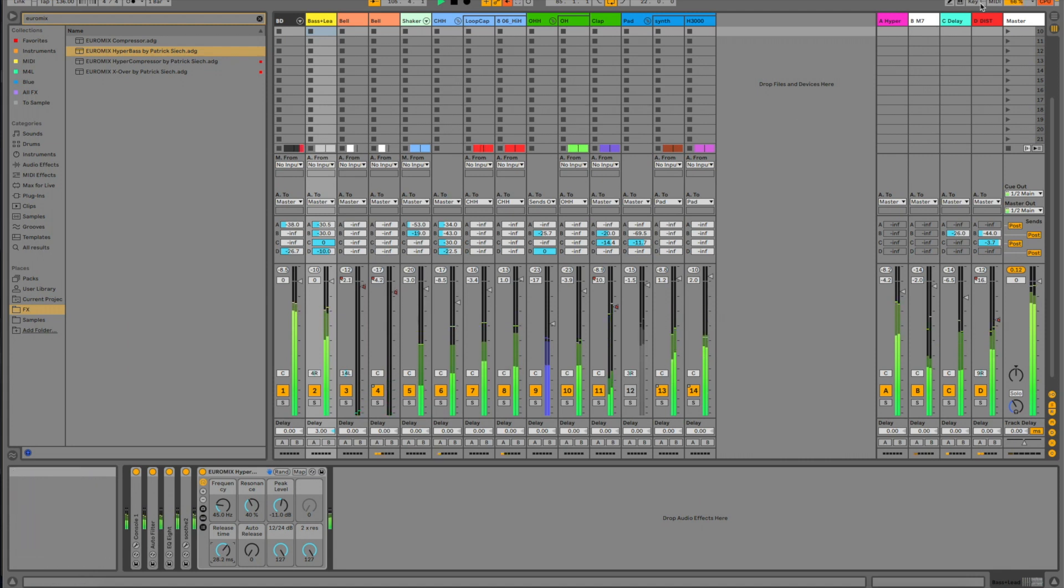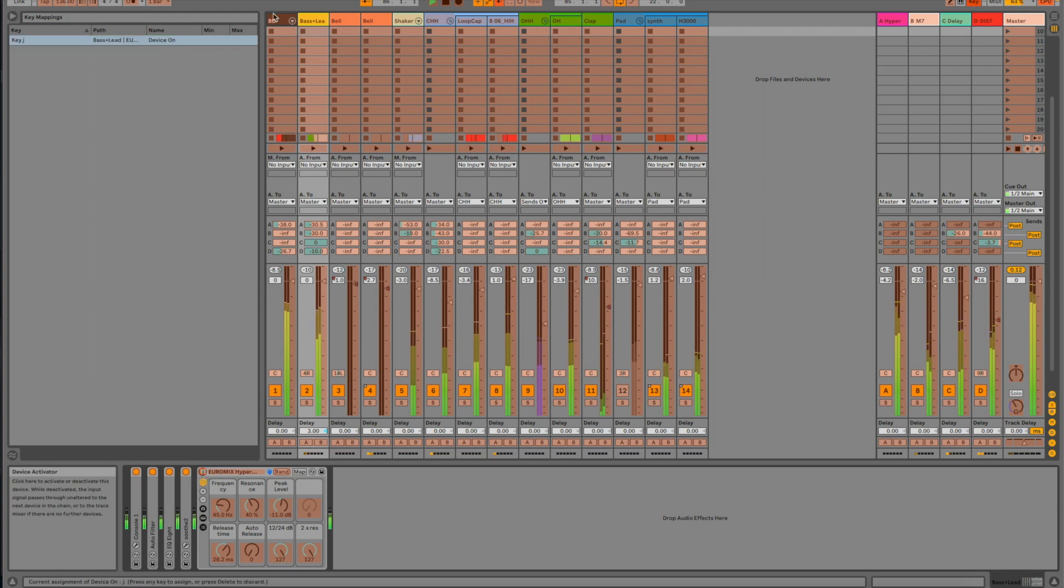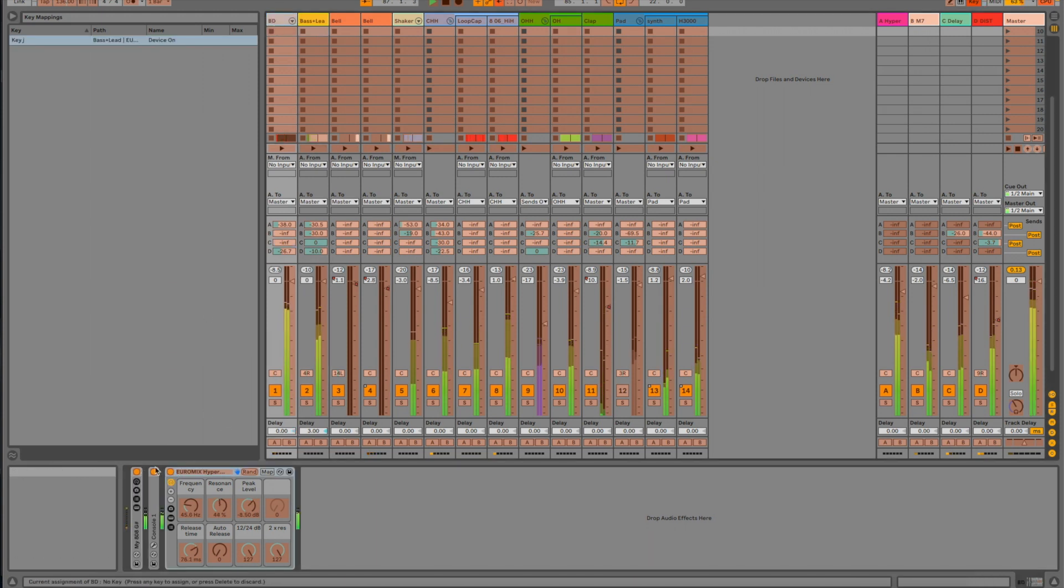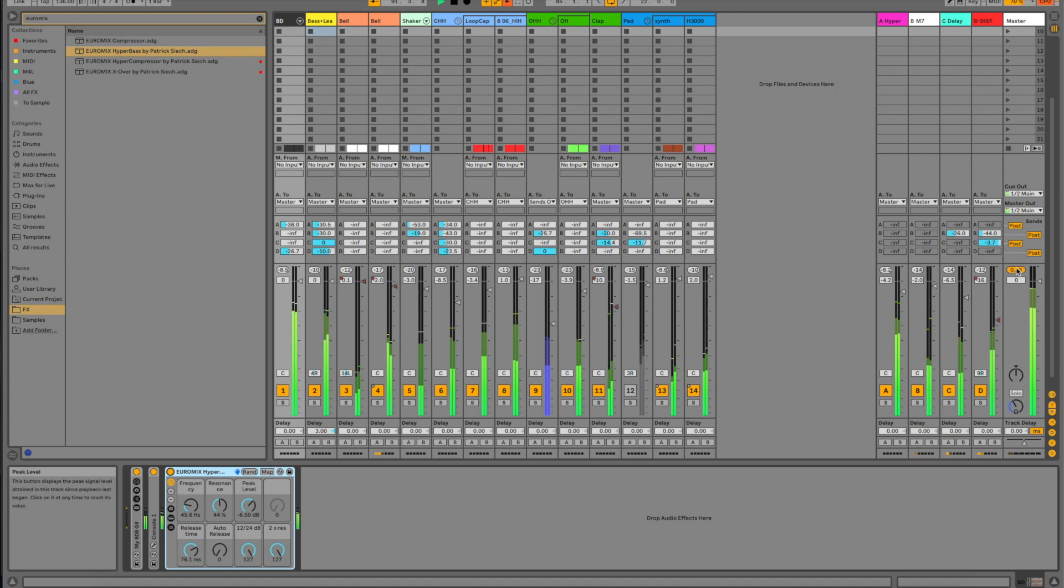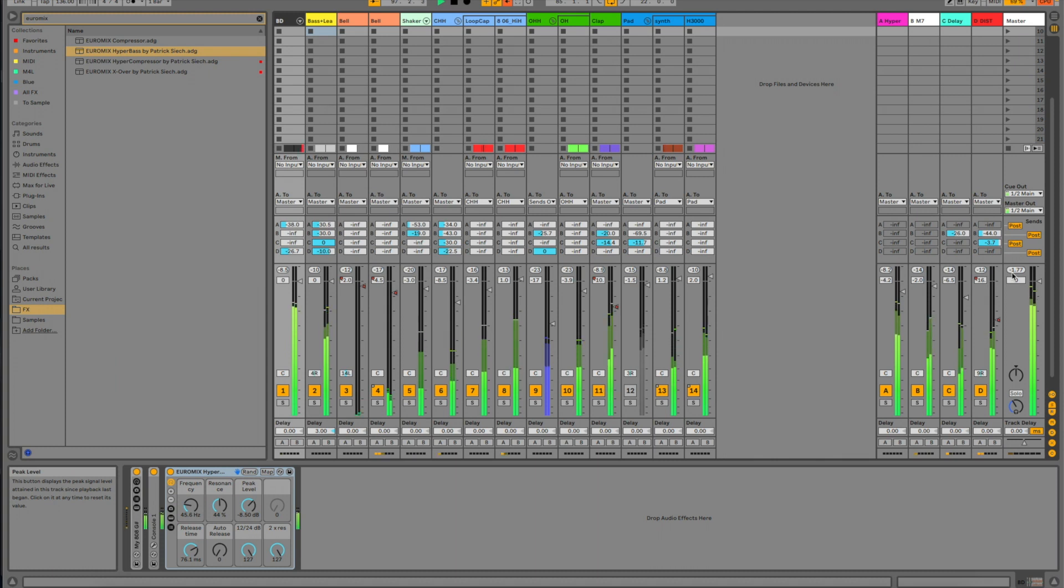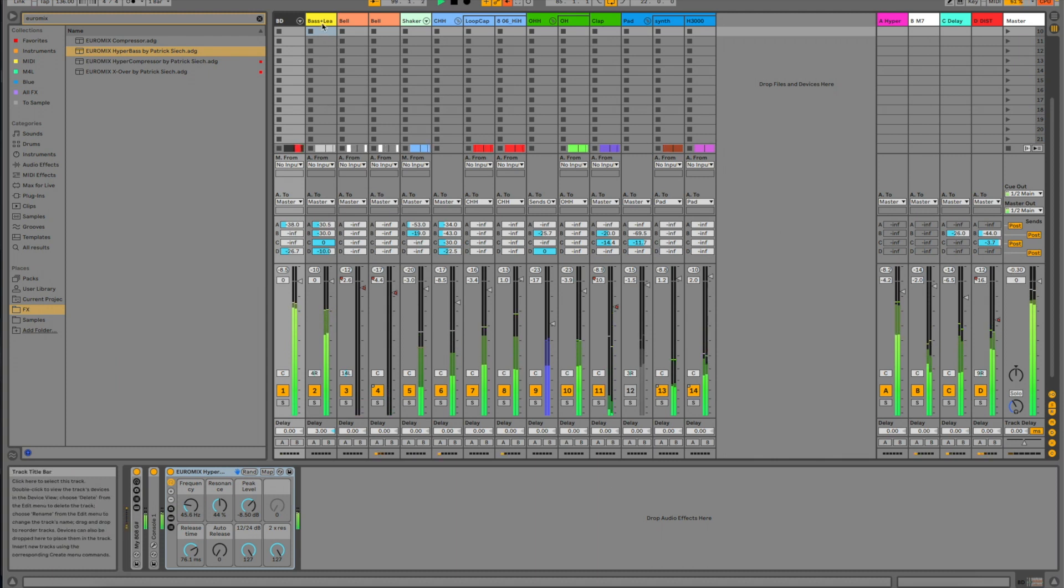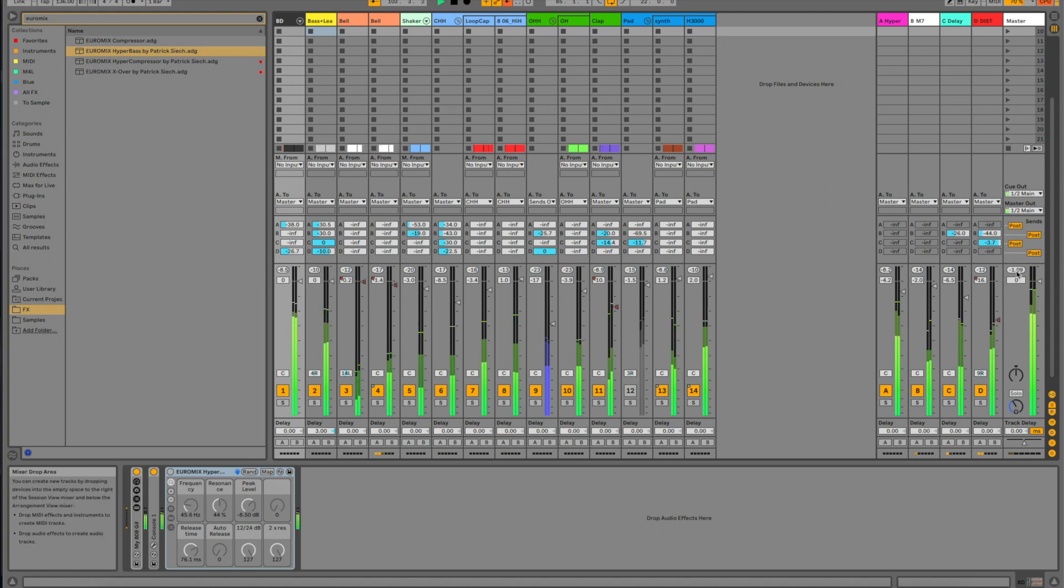Alright, so what I'm going to do now is I'm going to map some buttons to the rack device so we can just turn it off. And now, if you check the master level, we have around minus 1.7. And then I'm going to turn off the HyperBass. What do we have? Yeah, minus 1. We still have the same peak level.